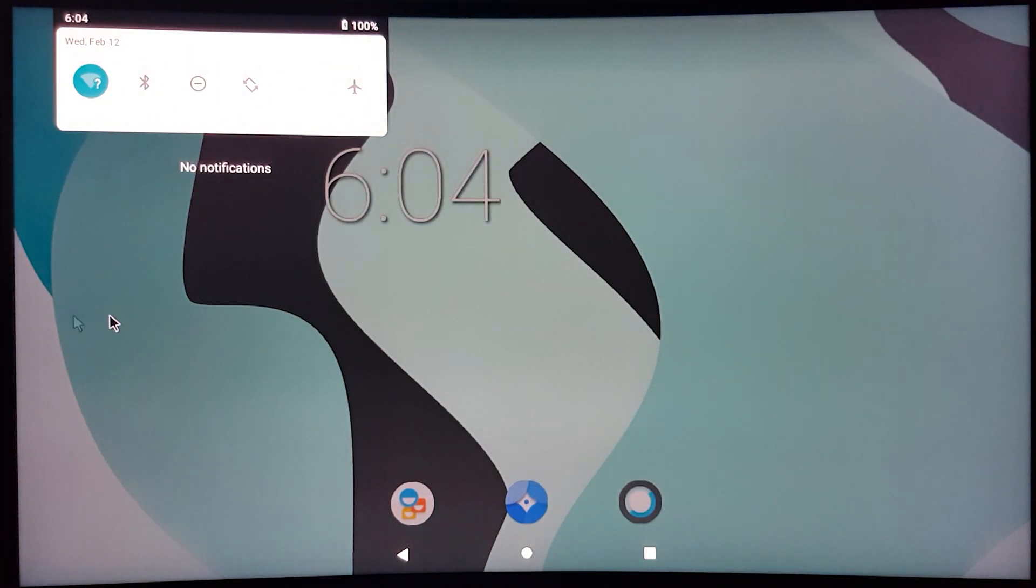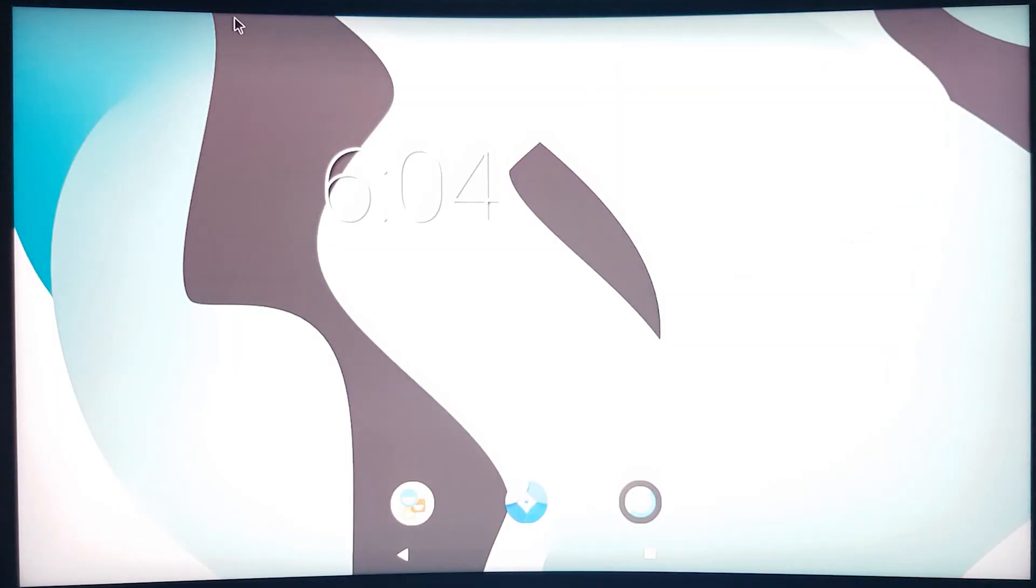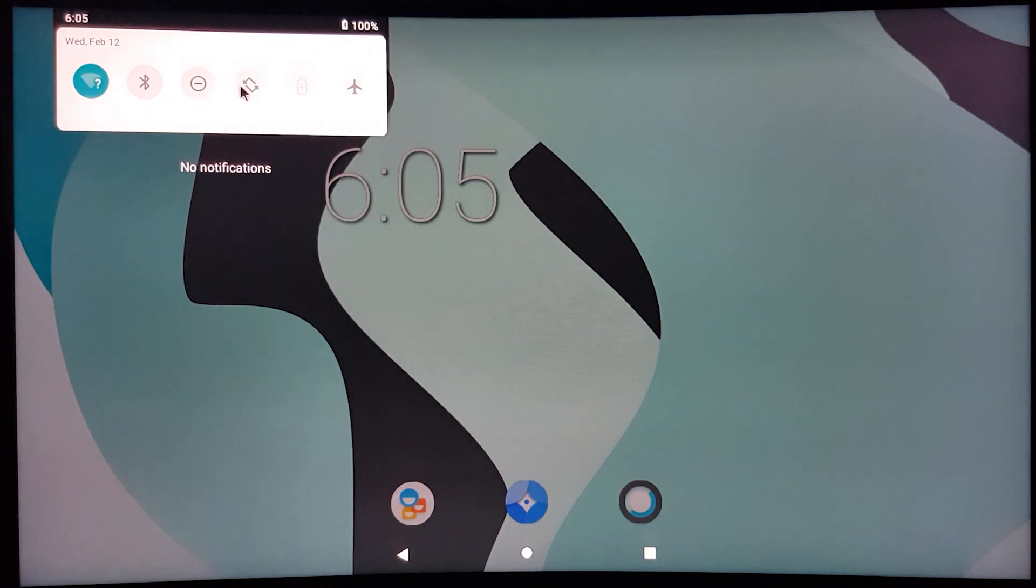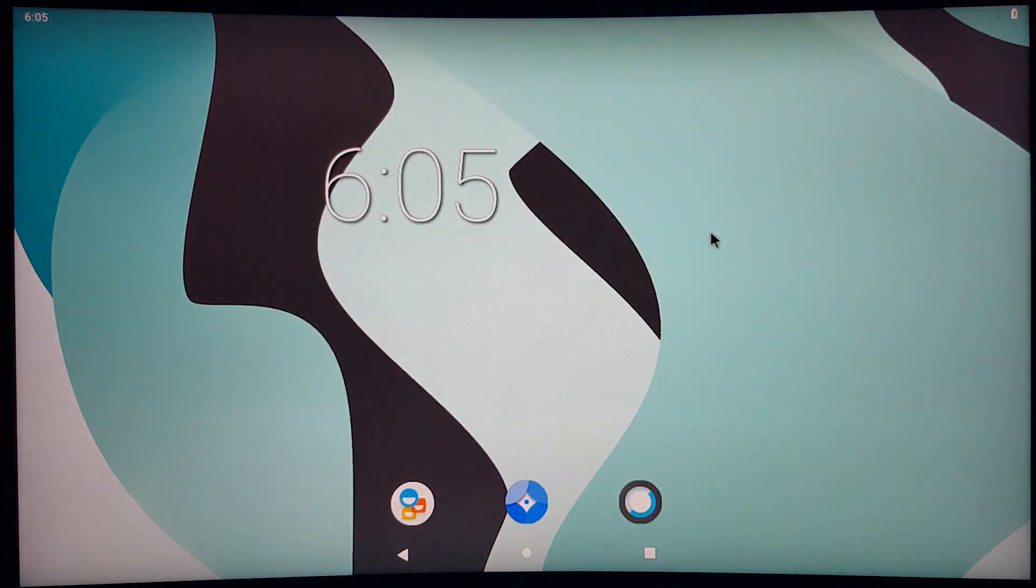As you can see, Android 9 has been successfully installed on the Raspberry Pi and can now be used.